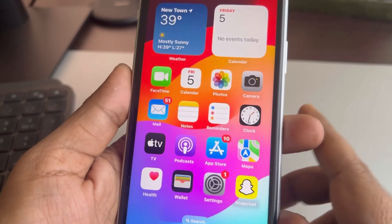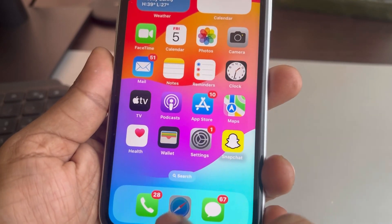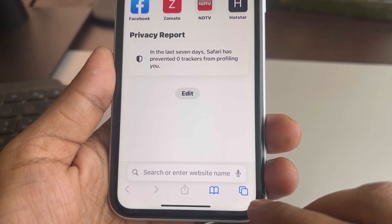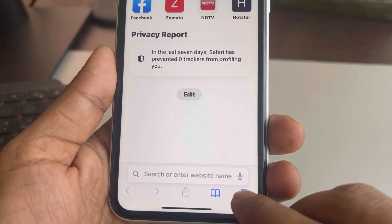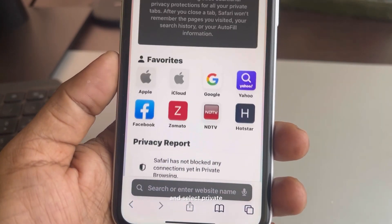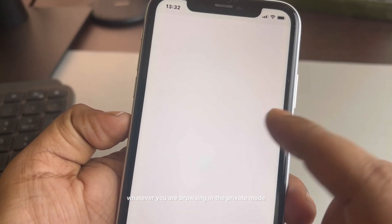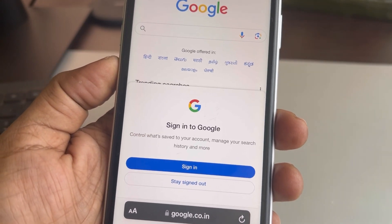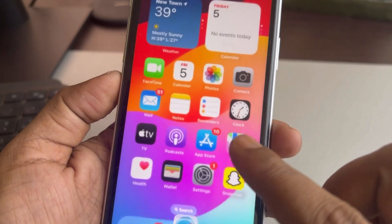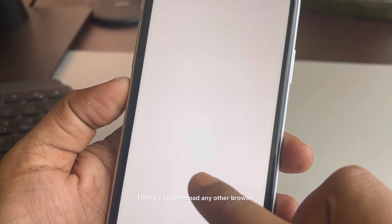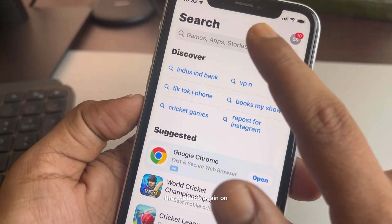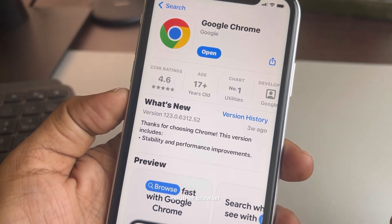If that is also not working, you can use Private Mode in Safari to open that website. Tap on the tabs icon, scroll to the left, and select Private, then try to open the website you were browsing. If this is still not working, try downloading another browser — for example, Chrome — and try opening that website on a different web browser.